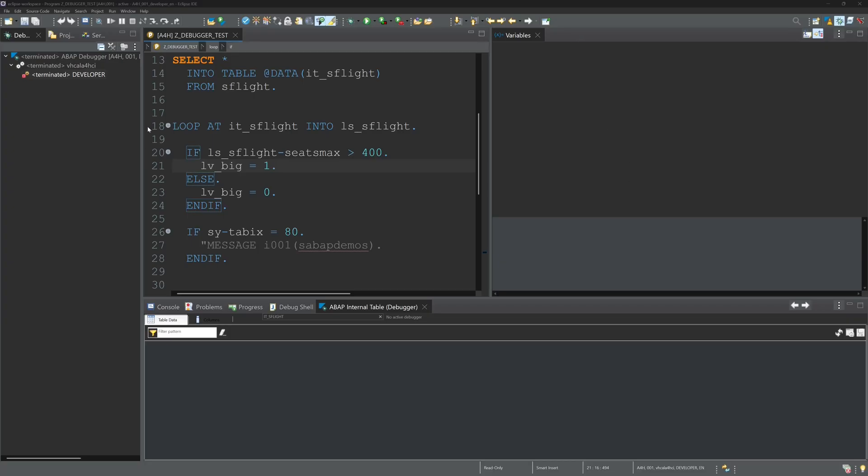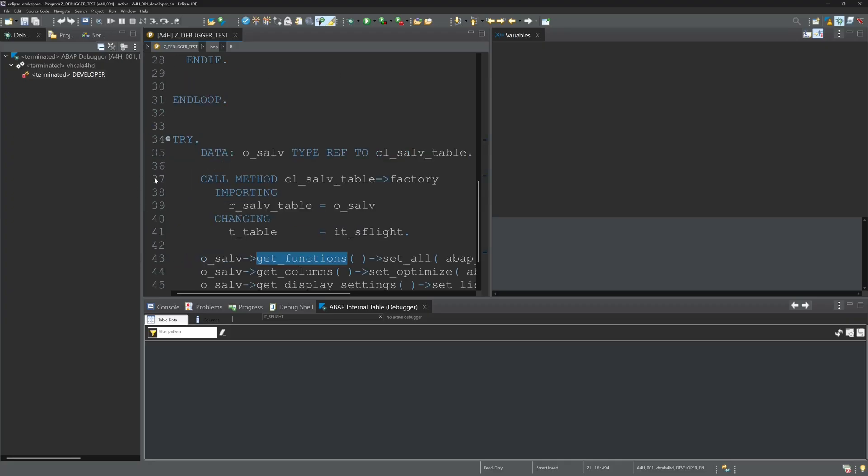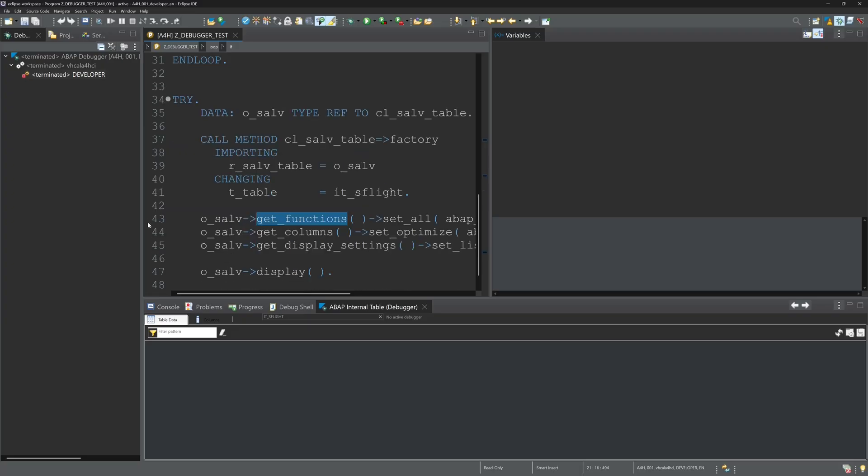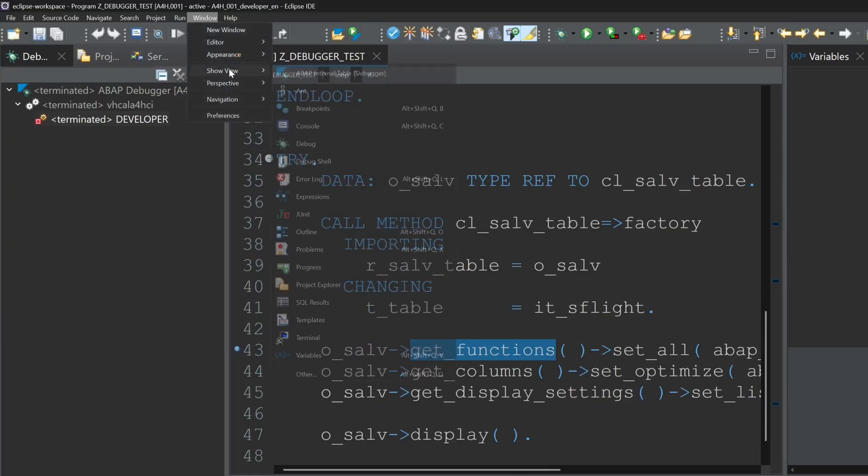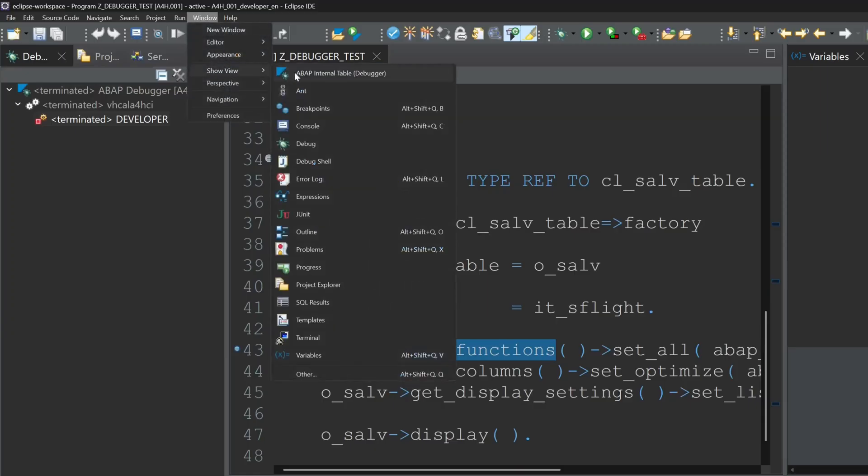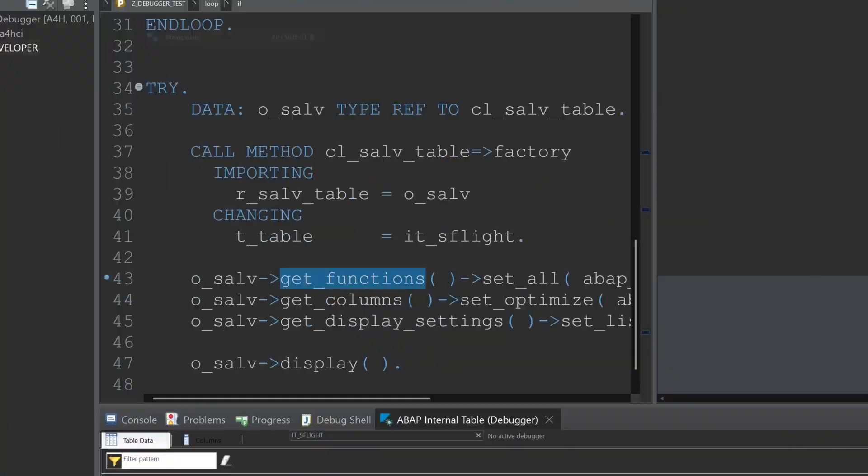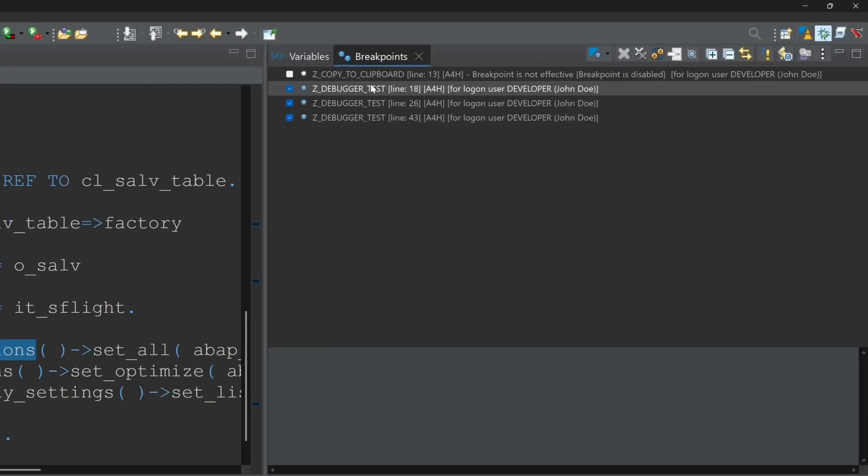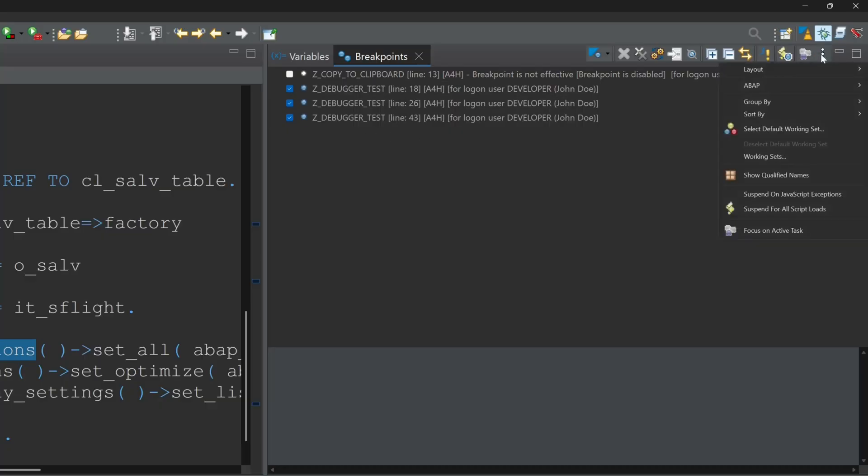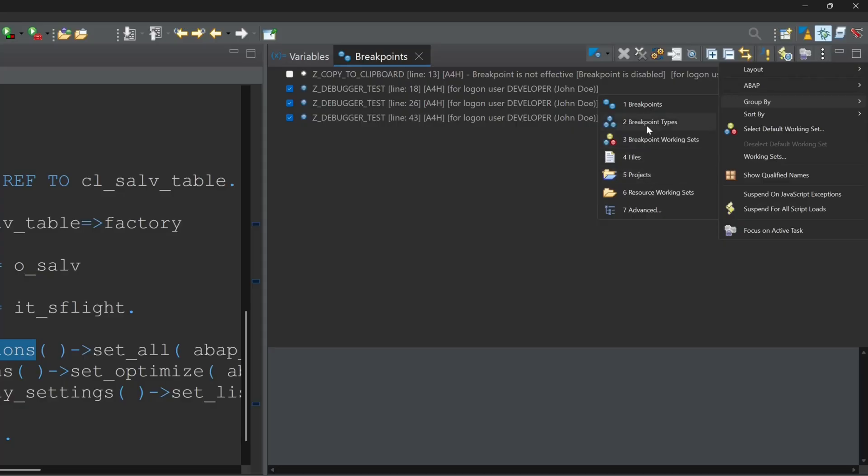And we can set here more breakpoints in the programs and in different programs. And then there's another view. We open this view with window show view, here breakpoints. And in this view you can see all the breakpoints what you have set in your system. So you can group this breakpoints, for example with systems or projects.